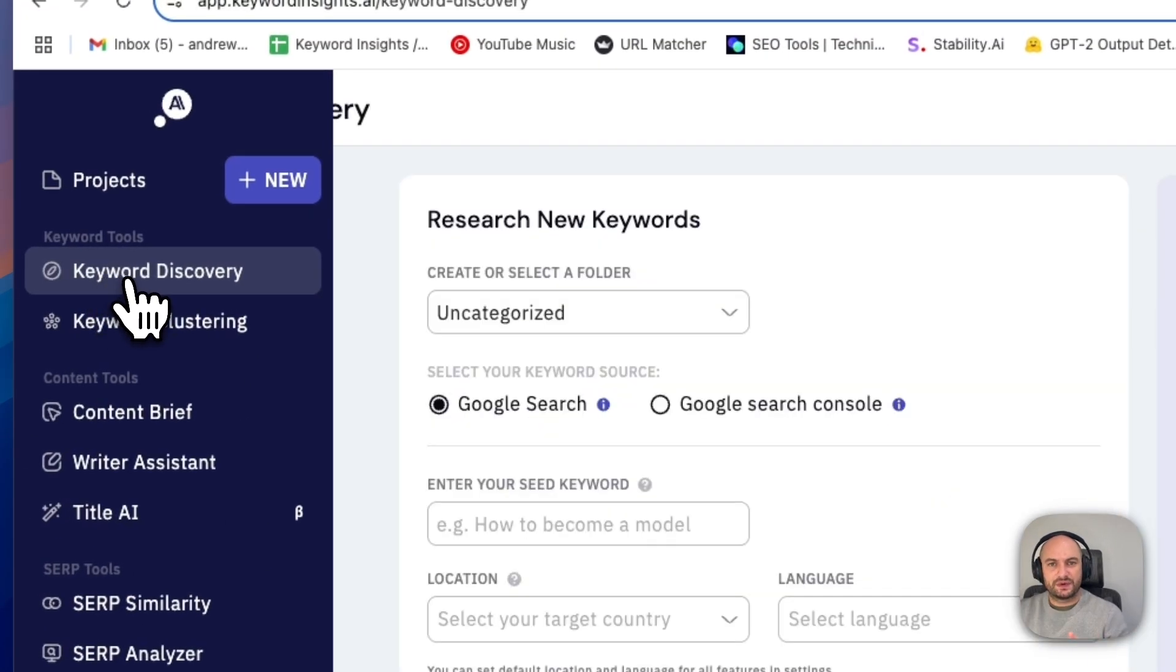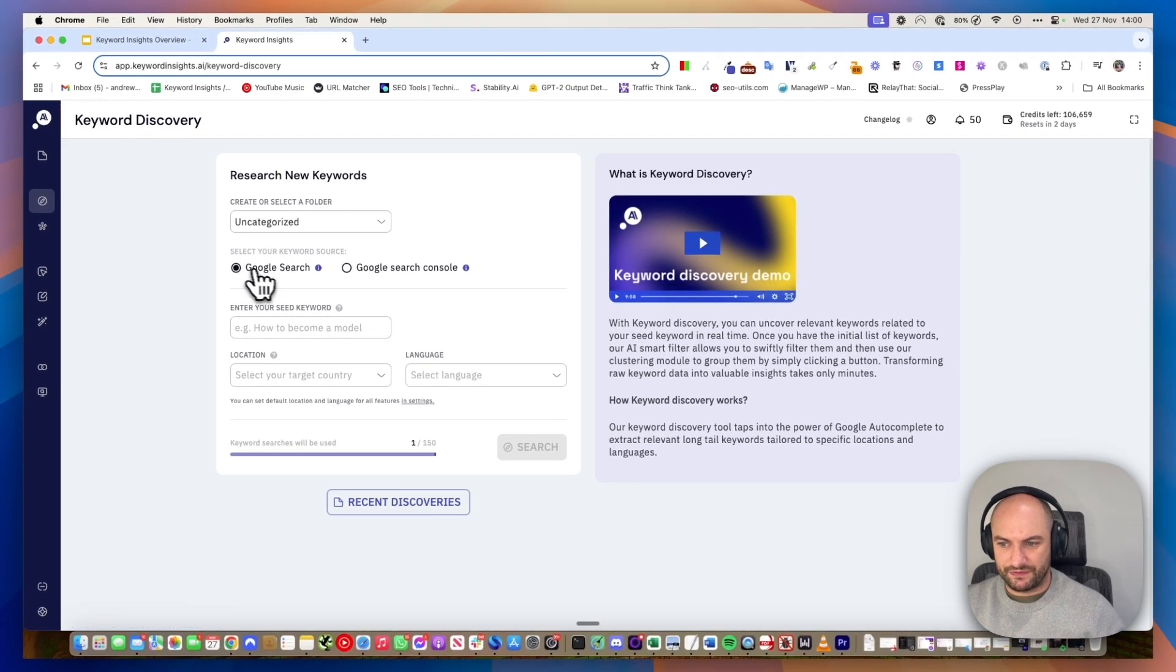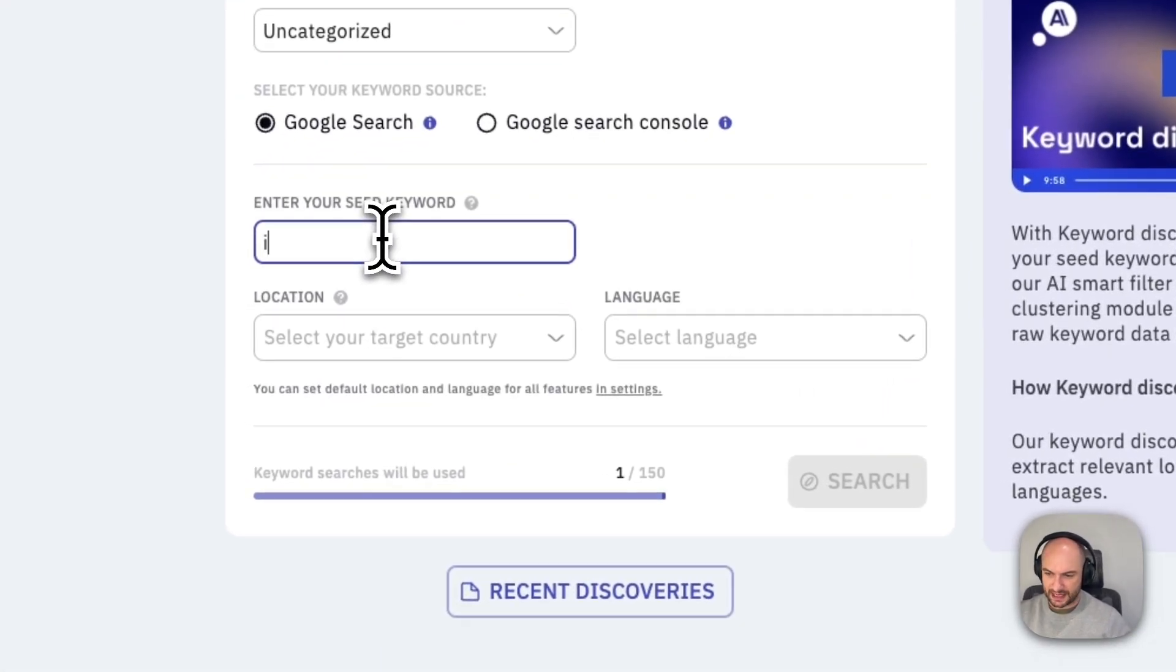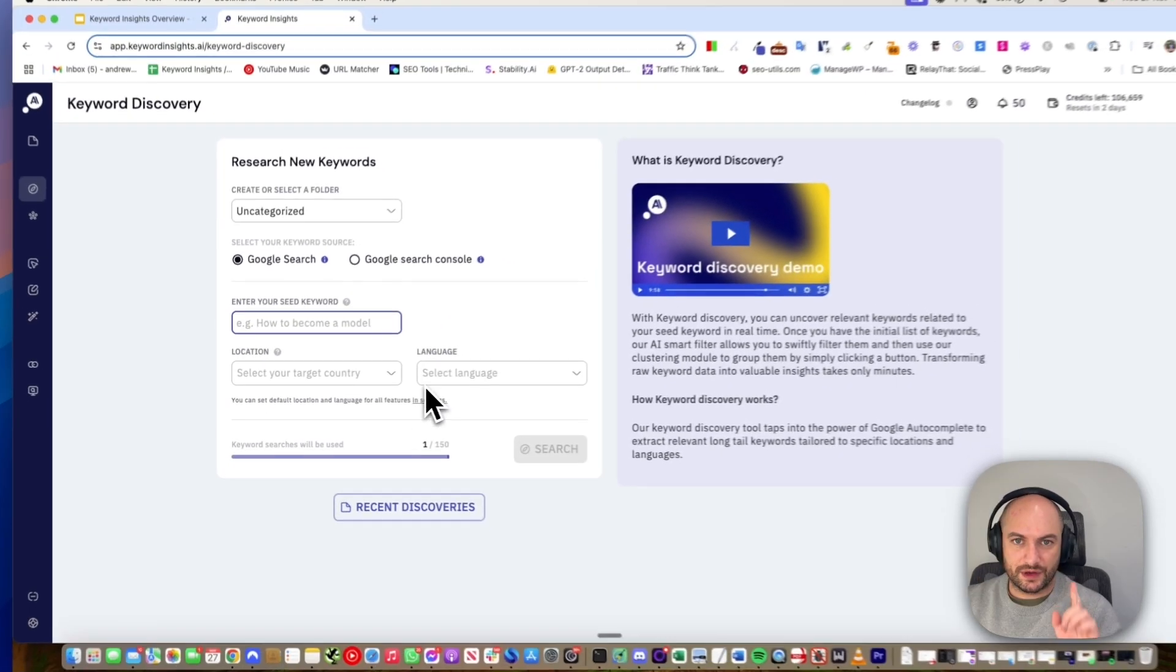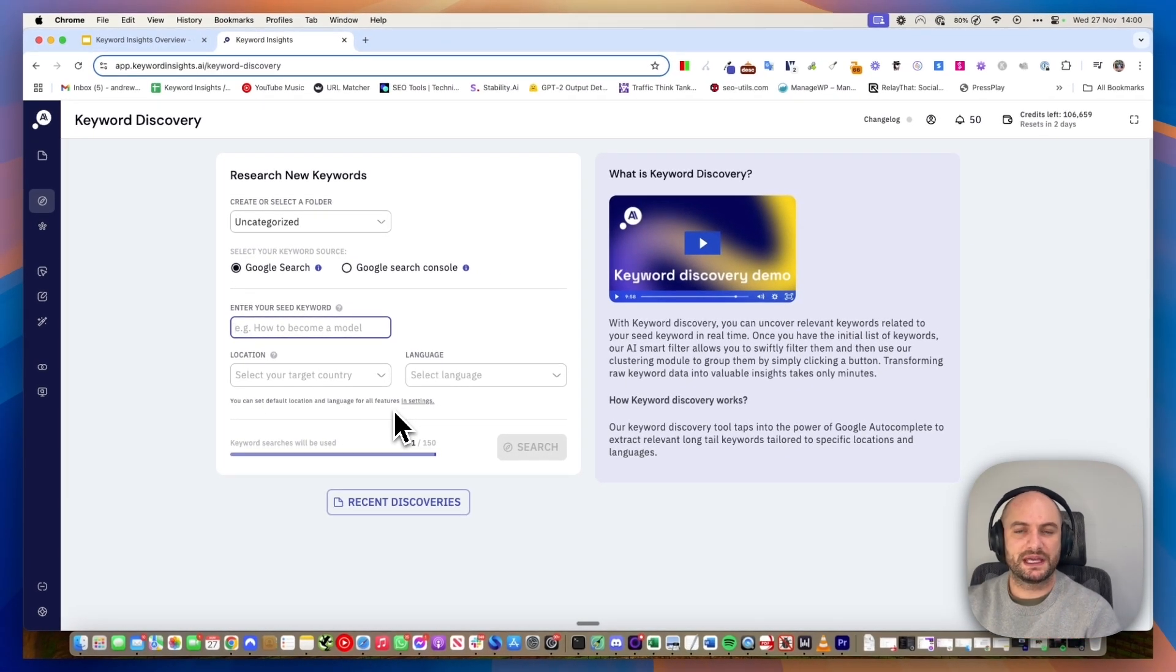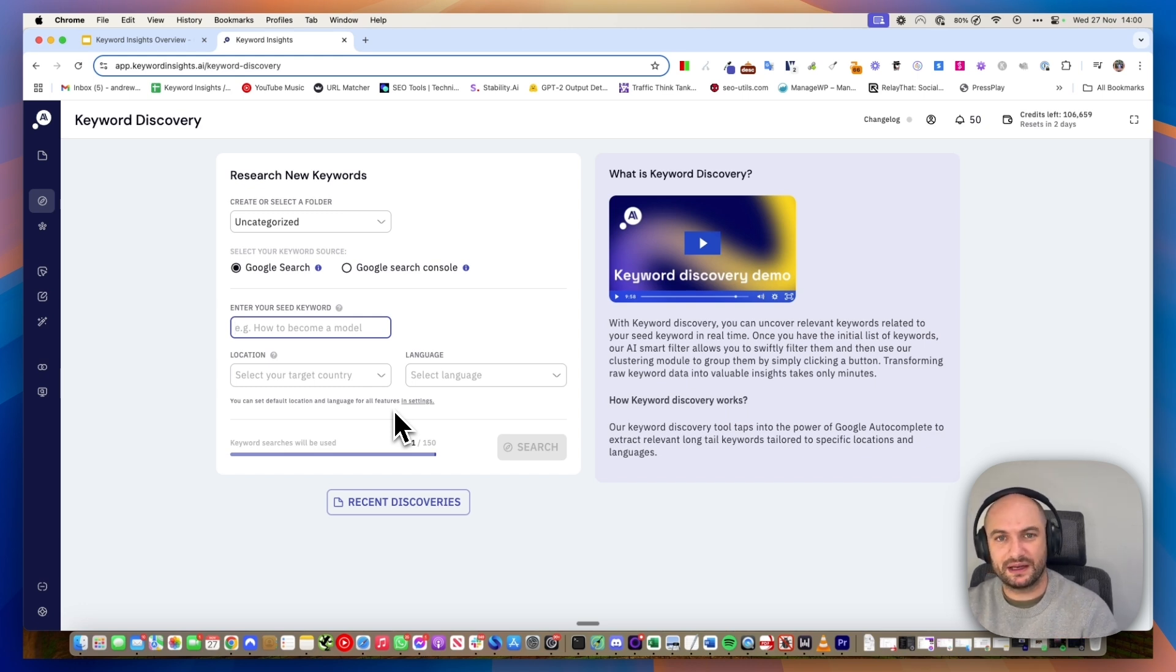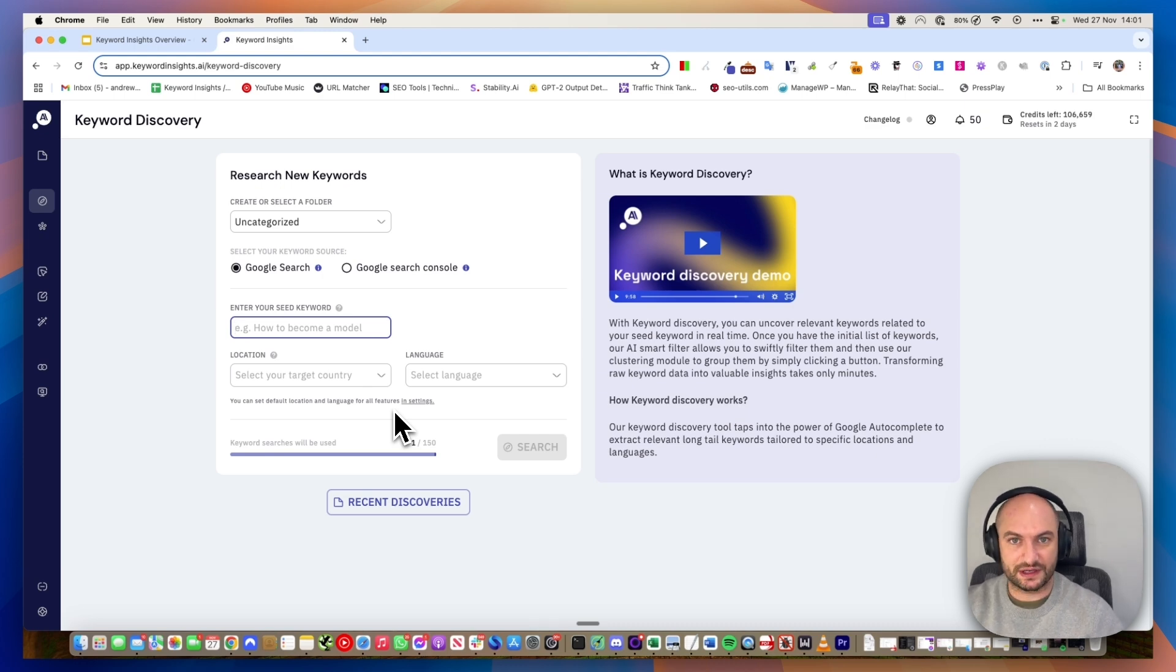This works as you'd expect any keyword discovery tool to work. If you click on Google search and type in a keyword and select your location or language, we'll go away and find all the keywords to do with that seed keyword. There is a difference though. We can't compete with some of the larger tools in terms of keyword database, so we like to pull keywords that they probably won't have.